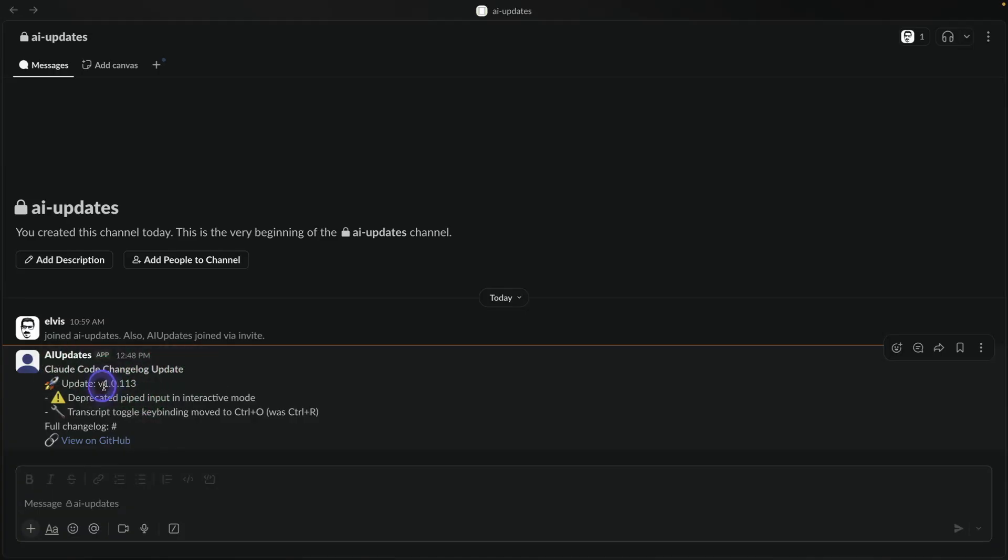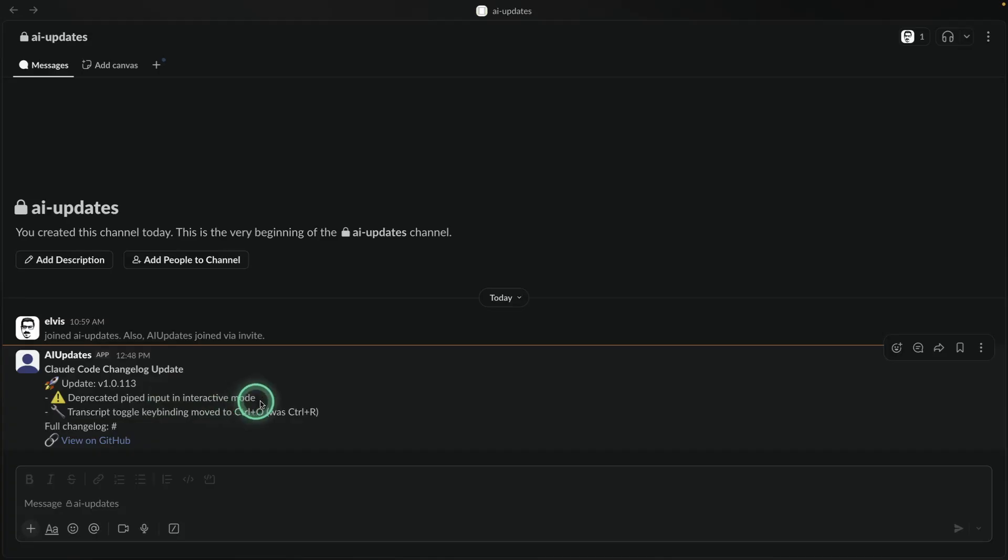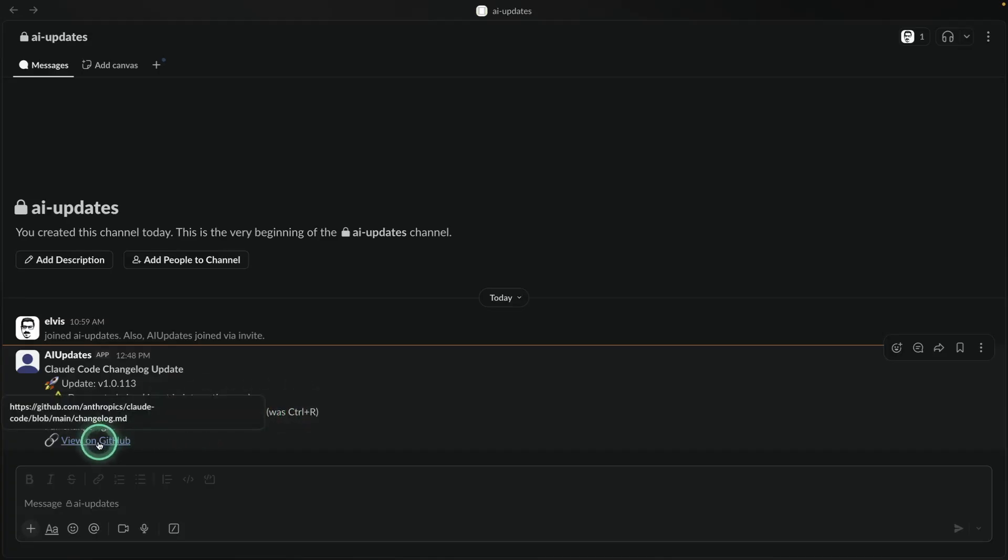So for CloudCode, there is the latest update, which is V1.0.113. These were the latest updates, deprecated pipe input in interactive mode, transcript toggle, key binding, move to control to so. And then it gives me a link here that I can go and then check the change log.